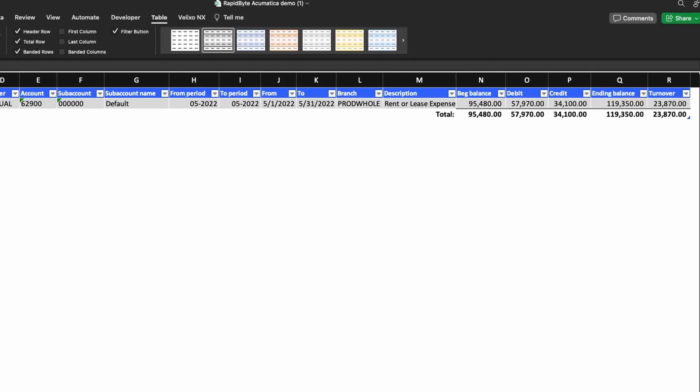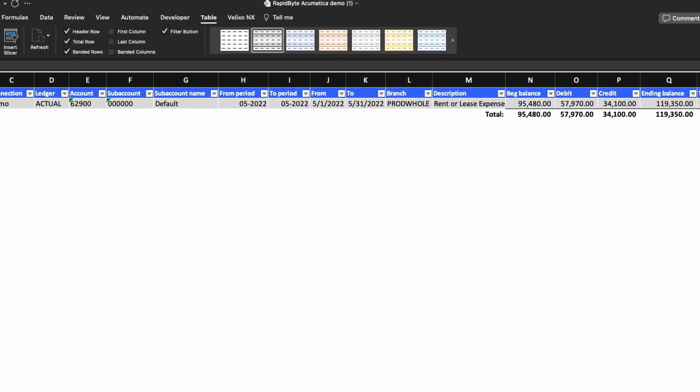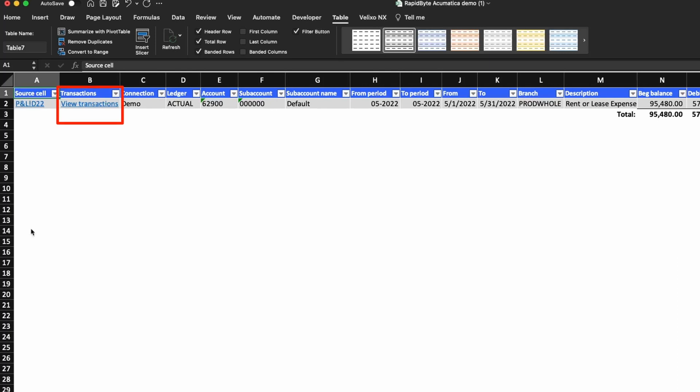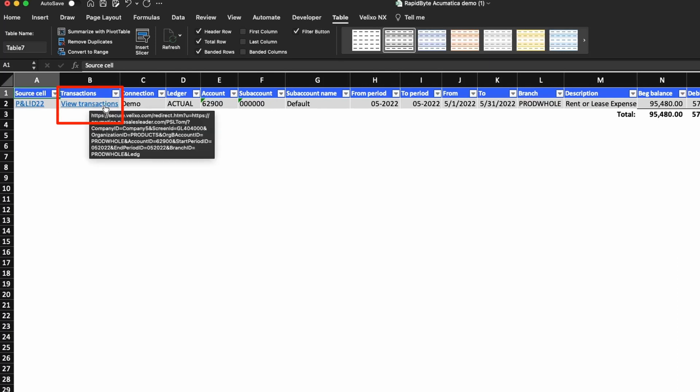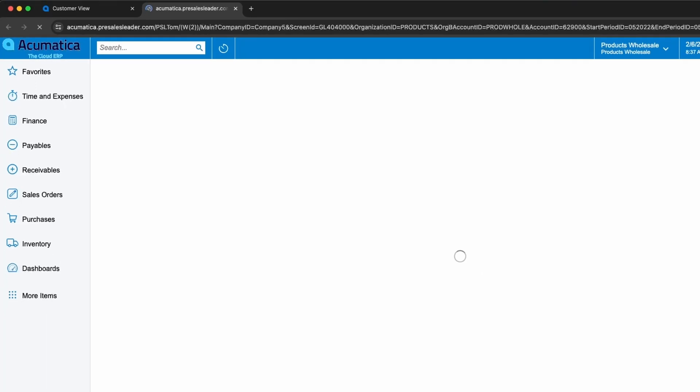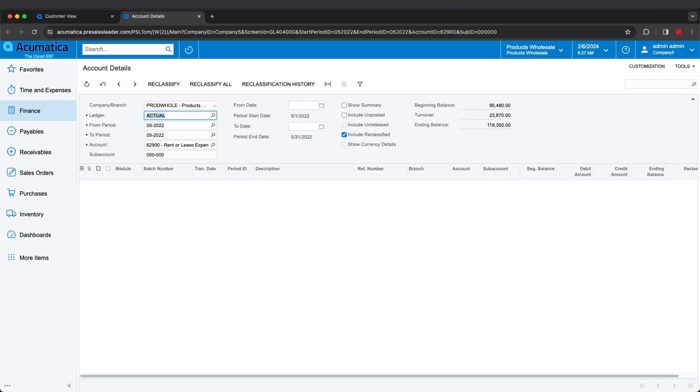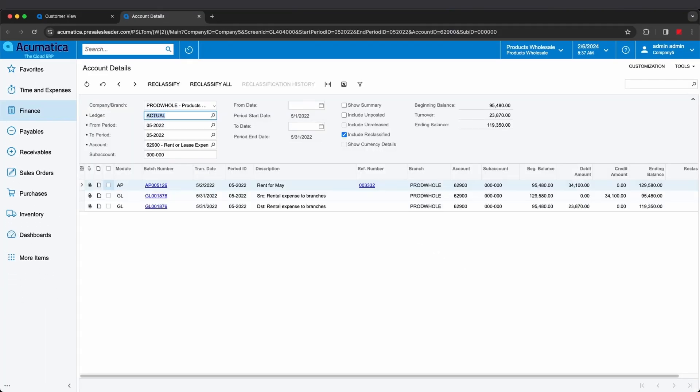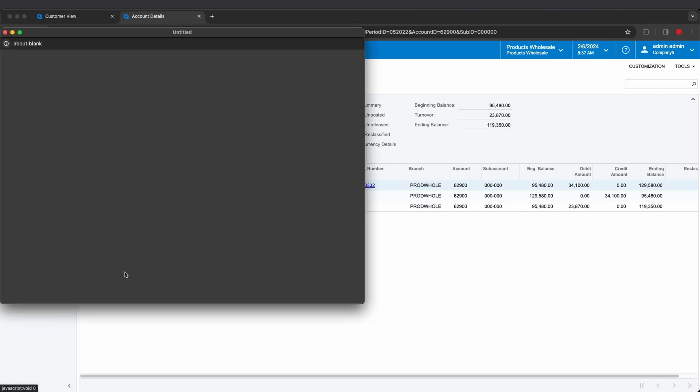Since Veluxo is connected to your ERP data, you can click any of these links in the transactions column to open the corresponding data page. Once you click a link, the corresponding account details screen will open. Here you will see every single transaction that was posted to the selected account. You can then drill down further if you wish to see the original document.